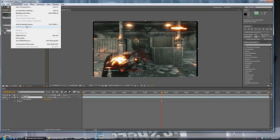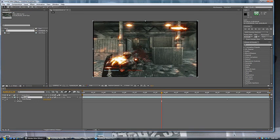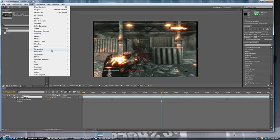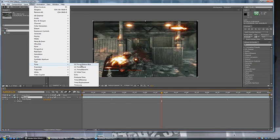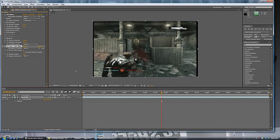Another thing to do is you can go to effect, time, CC Force Motion Blur. Now what this does, this gives it amazing quality, like literally like up the butt amazing quality. You'll be amazed at how amazing it is.